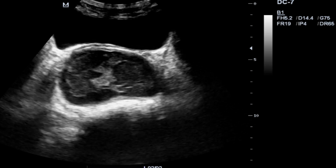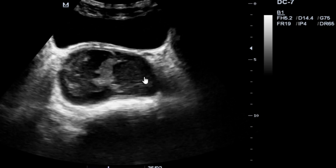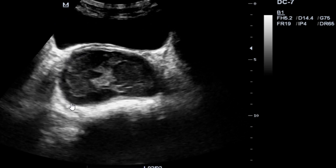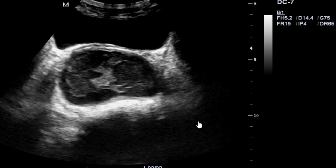At our radiology department, we hardly come across these types of conditions. Since I started working here, this is the first time I saw this. You can see the urinary bladder, and then we have a separate collection with no communication between the urinary bladder and this collection — so we could not suspect a diverticulum.